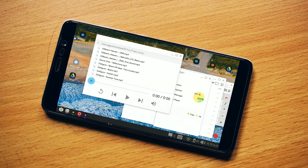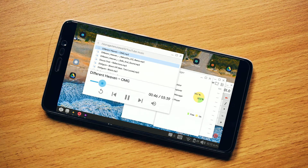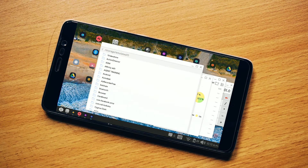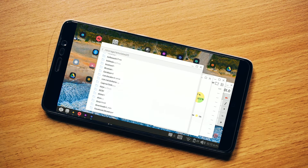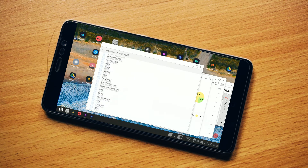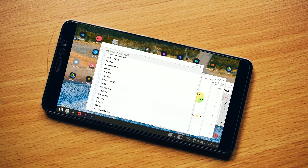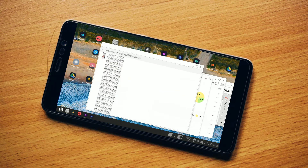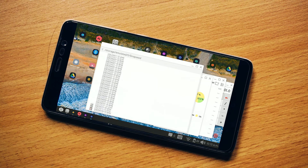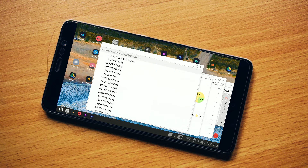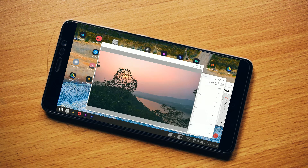To play music, open the particular folder, double-tap the song, and it starts playing. It also has a photo viewer — just like the music player, open your image folder, double-tap the image, and it opens.